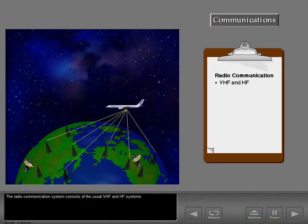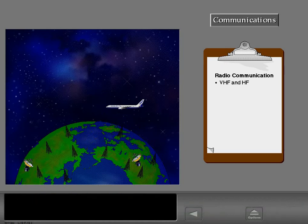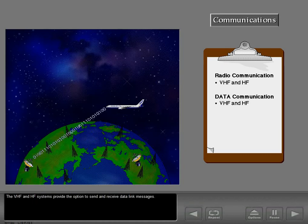The radio communication system consists of the usual VHF and HF systems. The VHF and HF systems provide the option to send and receive data link messages.